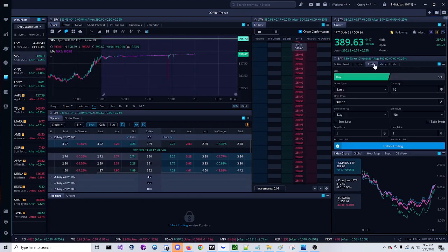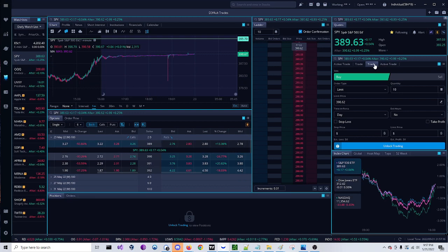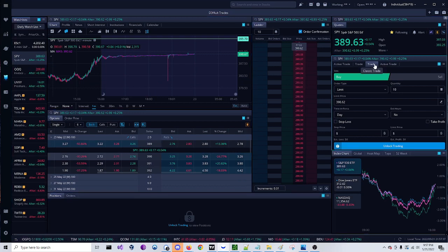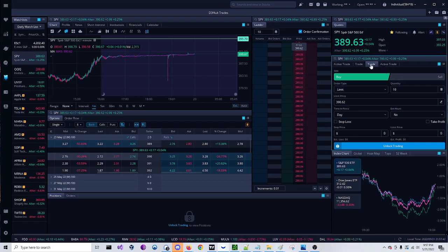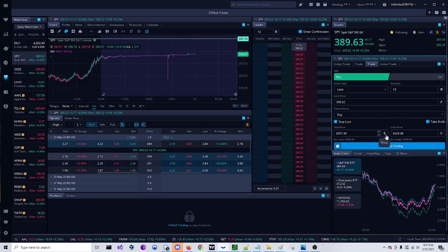As far as I know, Webull does not have OCO brackets for options, but they do have them for common shares. For common shares, you would go over here to your classic trade, click your stop loss and take profit, and you could change that based upon the percentage or the dollar amount.